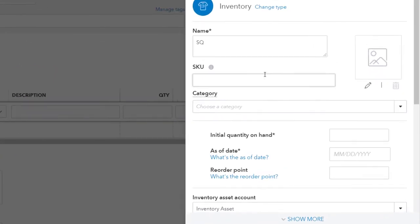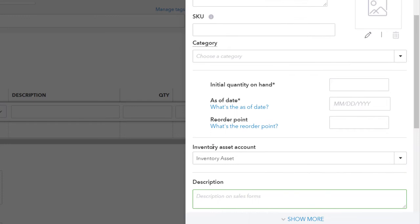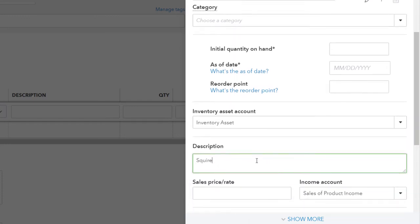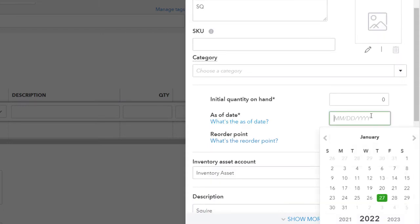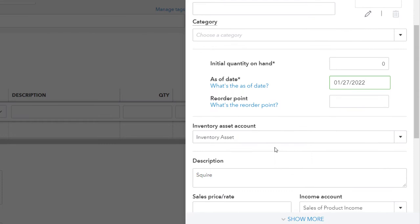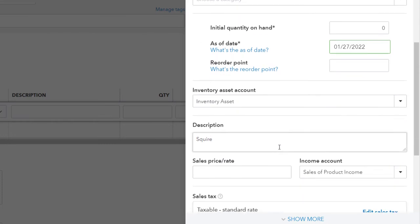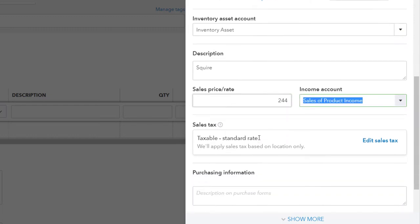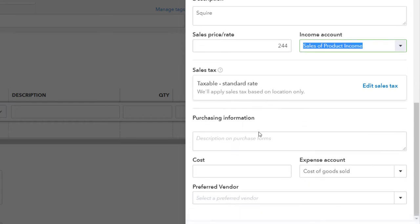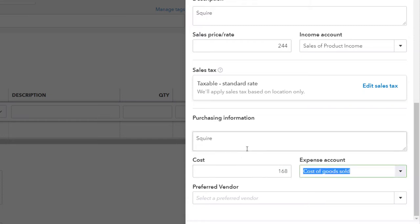Adding the inventory item. We're going to scroll down here. We're going to call it a Squire. Let's put that in before I forget. I think that's how you spell it. If not, that's what we're going to do this time. Then the initial quantity on hand is going to be 0 because we haven't purchased any at this point yet. And then the as of date could just be as of today. With the inventory accounts, we have the inventory asset which is going to increase when we purchase the Squire. The price that we're going to be selling it for is $244. It's going to go to the sales of product income account on the income statement when we make an invoice or a sales receipt.